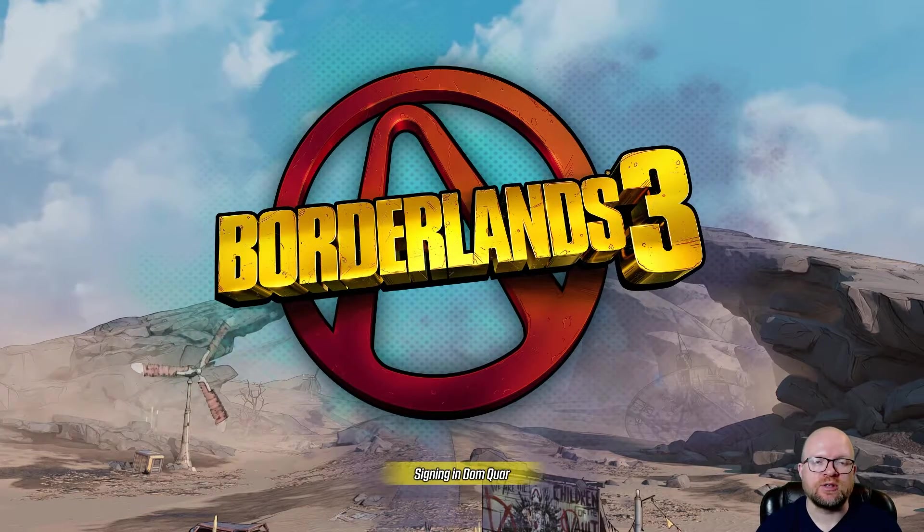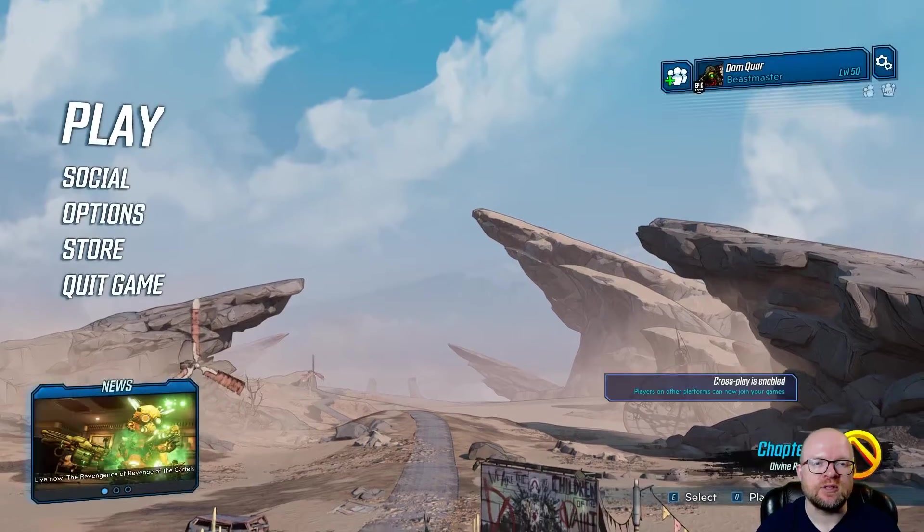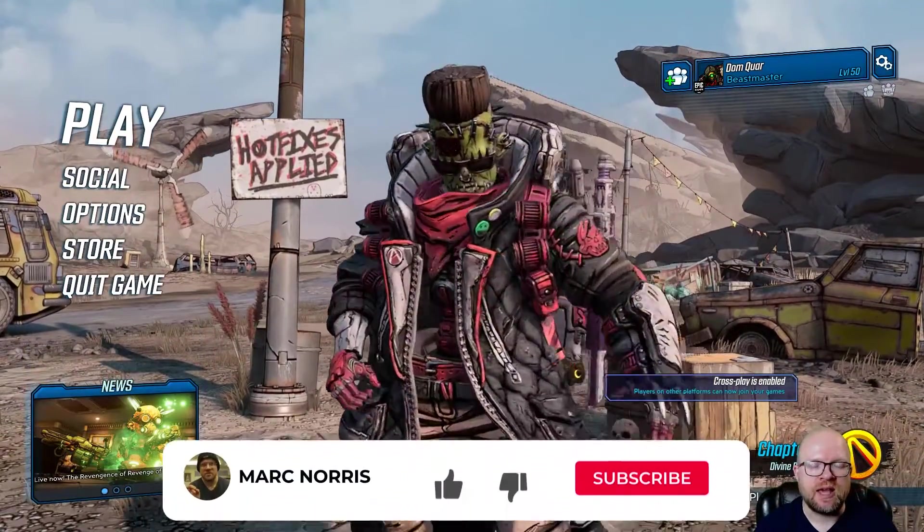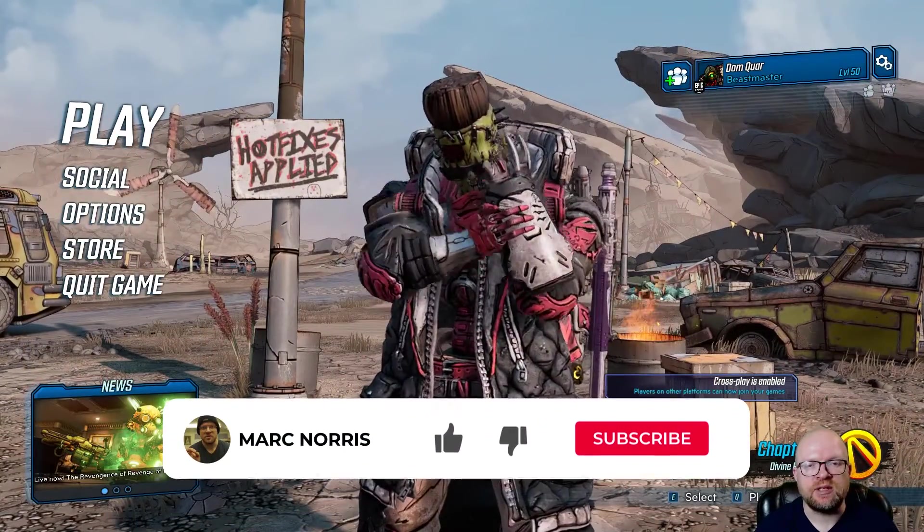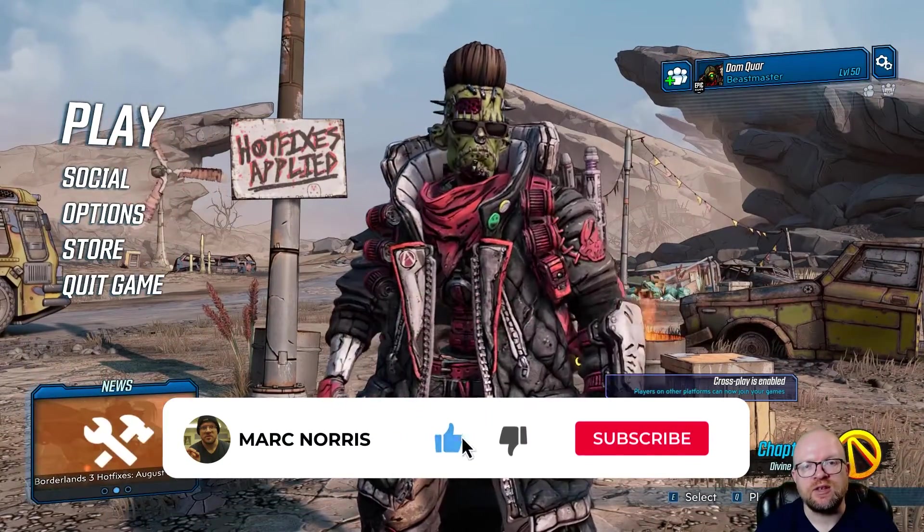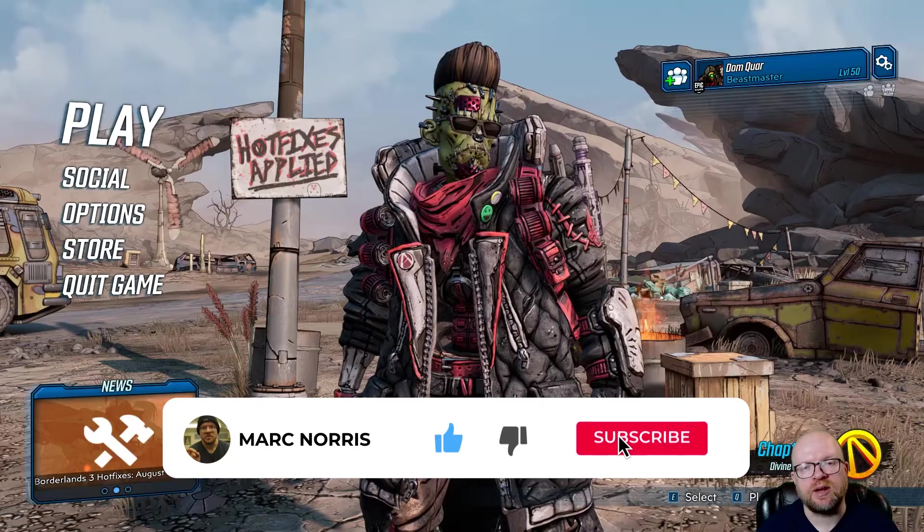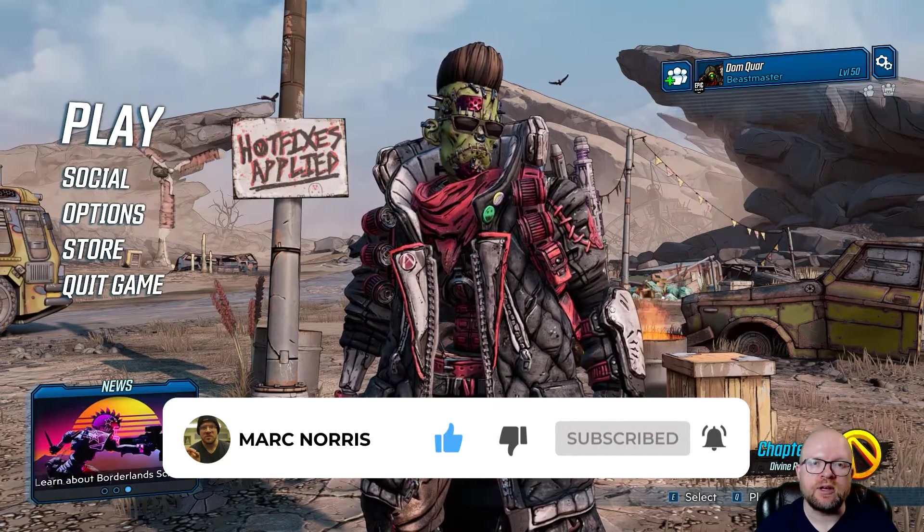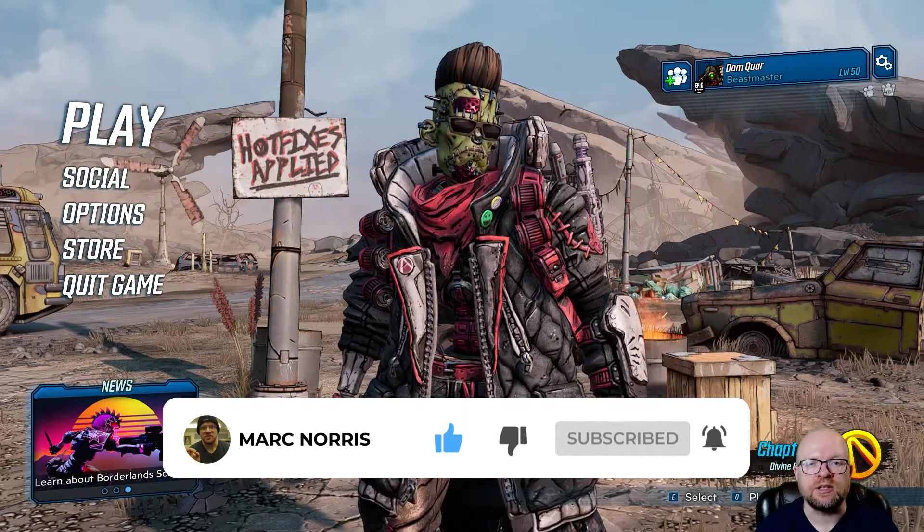This works on all platforms including Steam, Epic, Xbox, and PlayStation. This shift code expires August 12, 2021, so what we're going to do is head on over to the shift.gearboxsoftware.com website to redeem the codes right now.